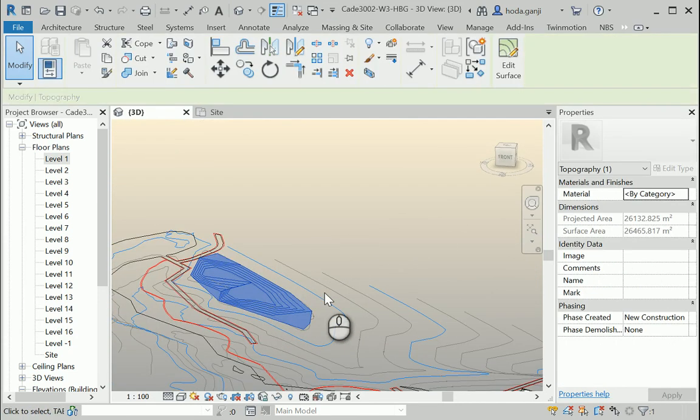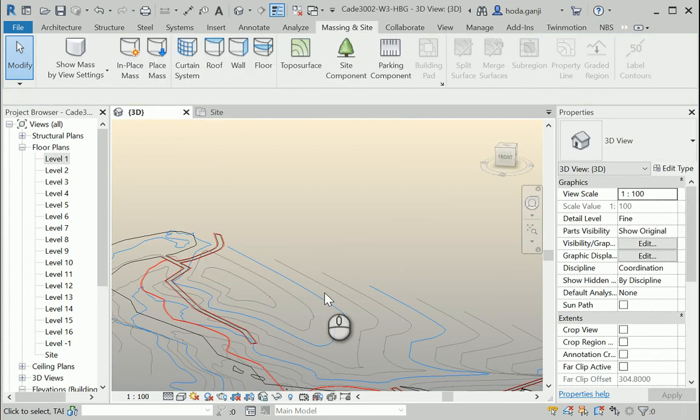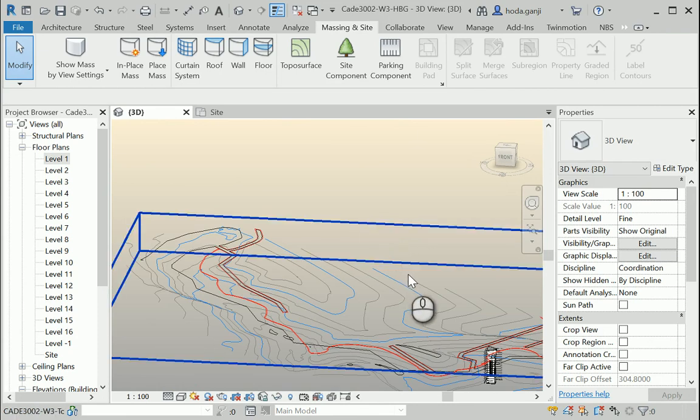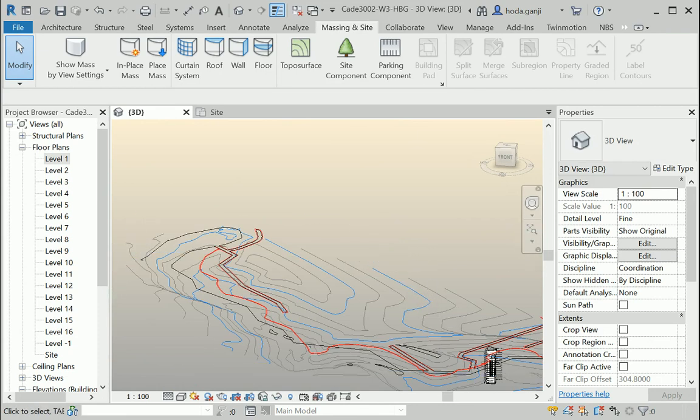I'm going to delete that topography, and in the next video we're going to use a better way to create topography from AutoCAD.